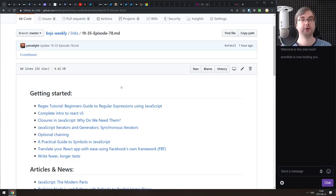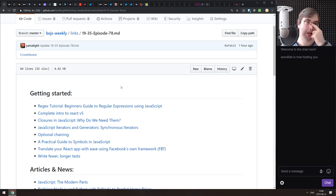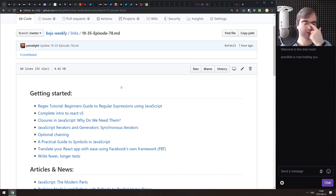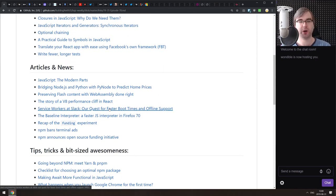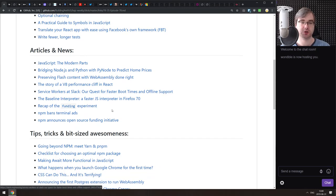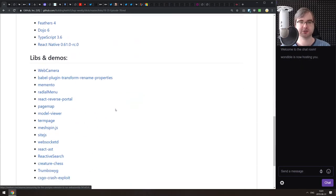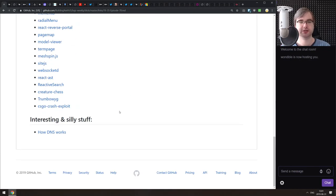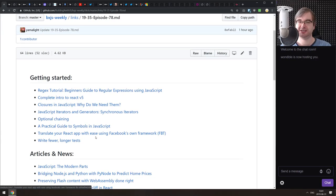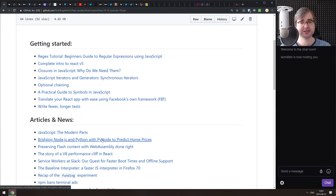Hello everyone, this is BXjS Weekly episode 78, bringing you all the best JavaScript news of the week in podcast form. We have some pretty nice getting-started tutorials, quite a bit of cool articles, some very sad ones regarding the funding experiment from Standard JS, a bunch of libraries and demos, and an amazing explainer on how DNS works in our interesting section.